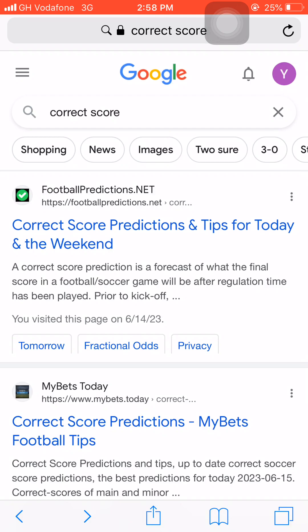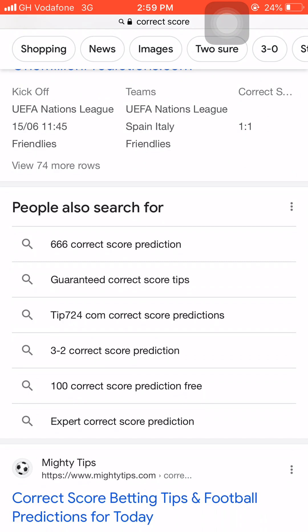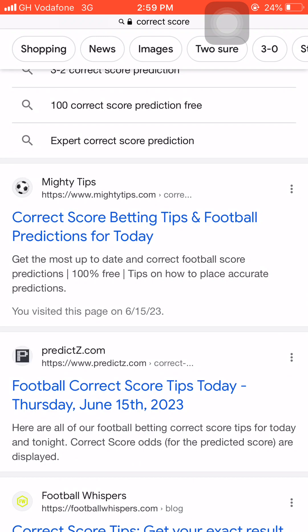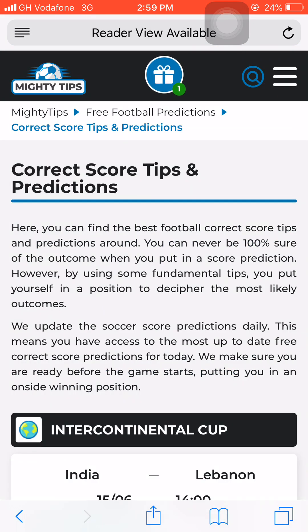We are going to use some accurate football prediction websites — their correct score predictions — to predict and win football matches. Open your Google Chrome browser and search for 'correct score.' When you search, there are more betting prediction websites that offer correct score predictions, but we are not going to take any of those. Scroll down until you find MightyTips.com.